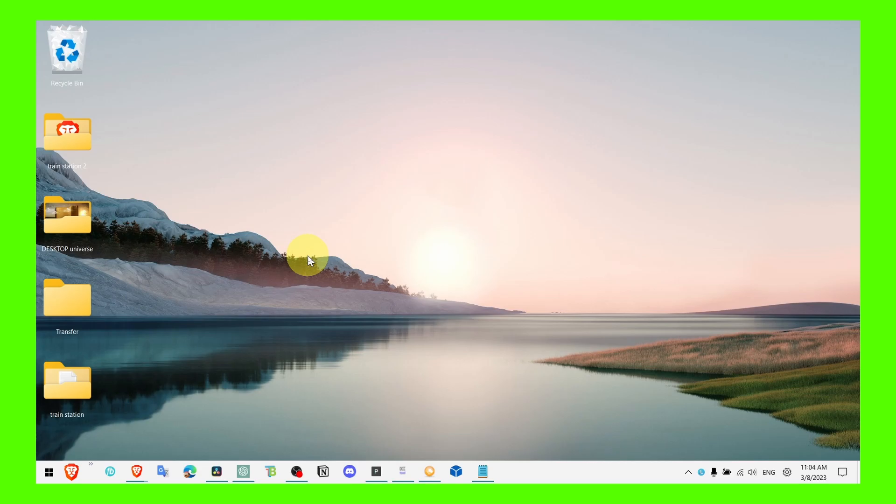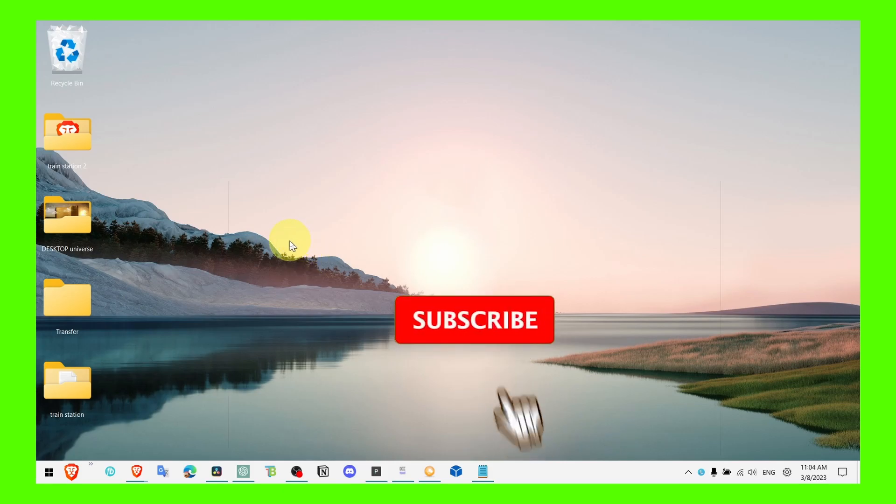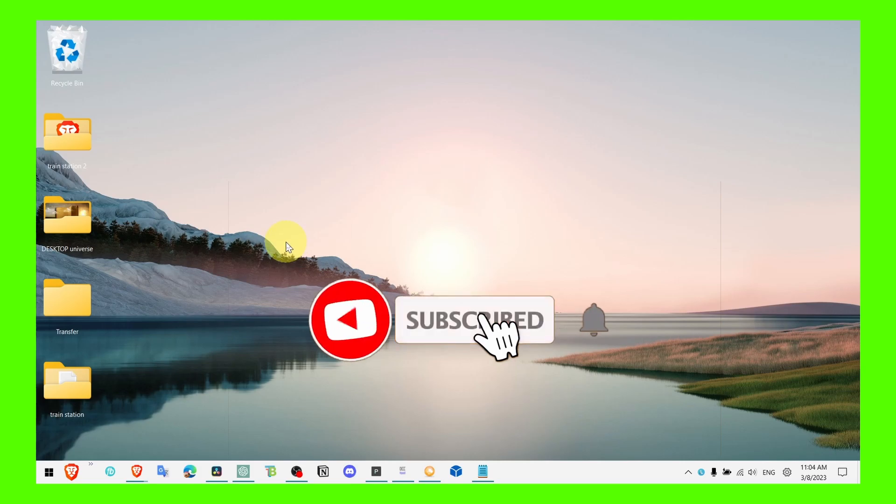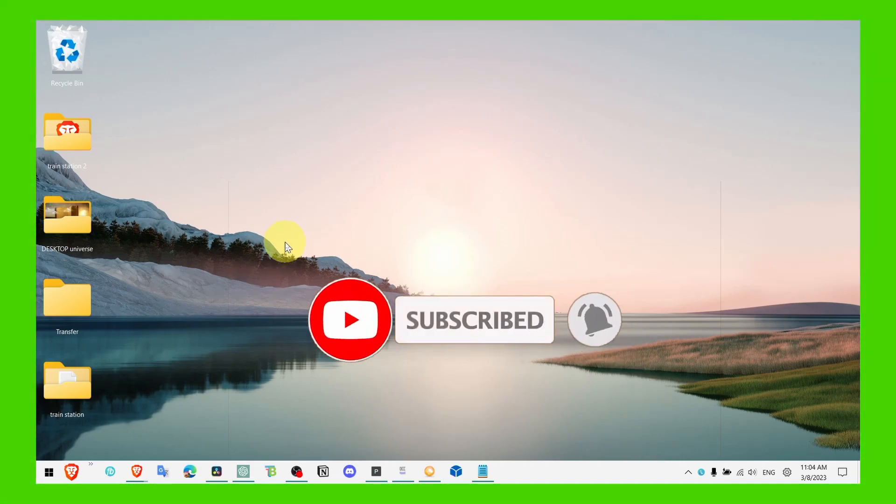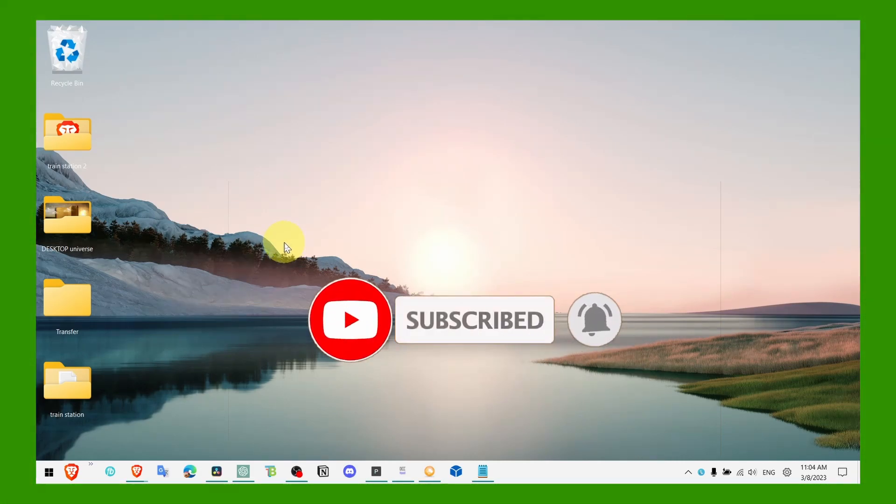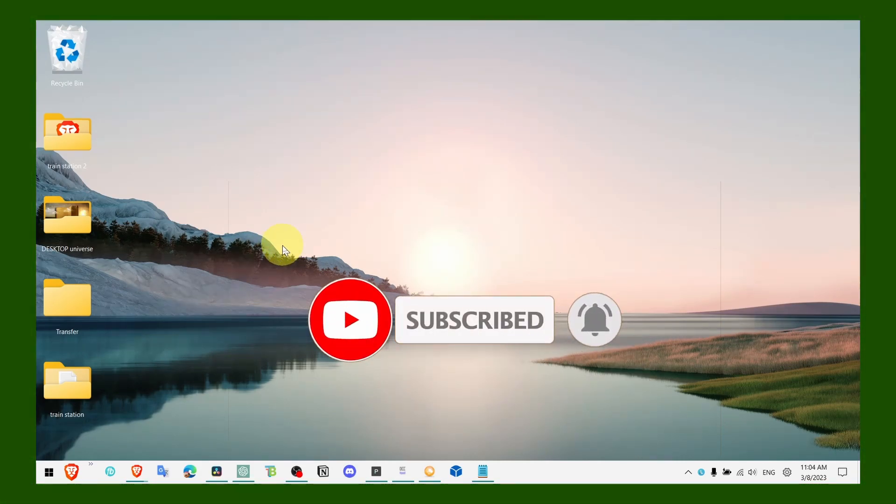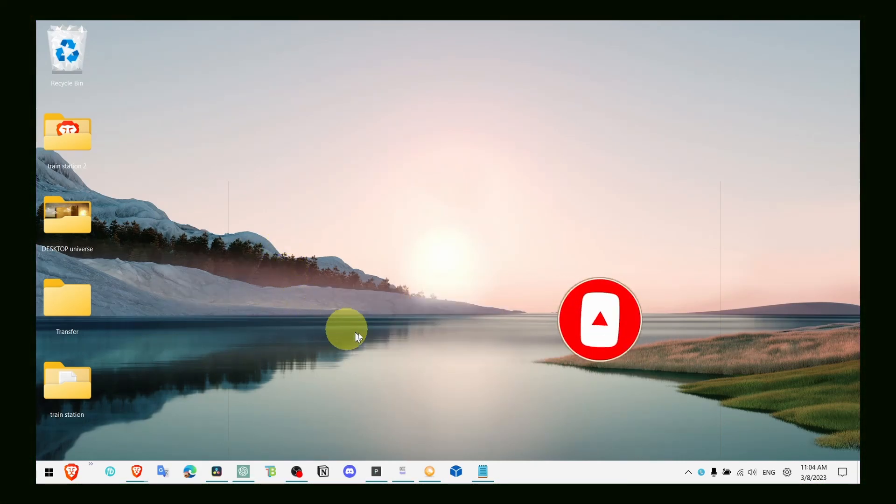So that's pretty much it guys, I hope this video helped you. Make sure you subscribe for more videos and also leave your feedback down below. I'm really curious to read your comments if it worked.